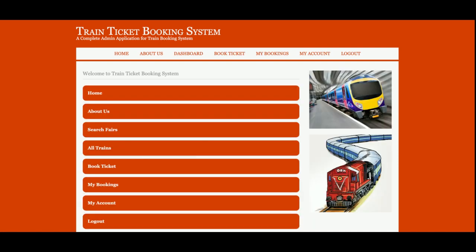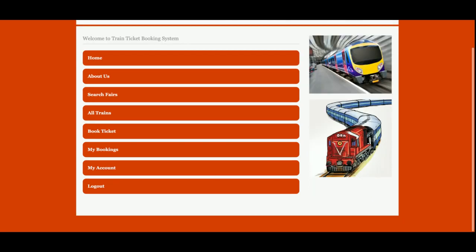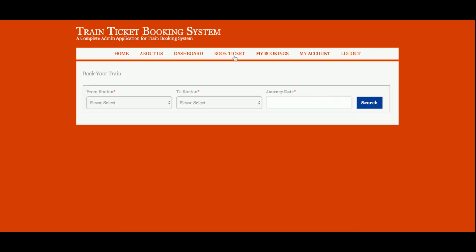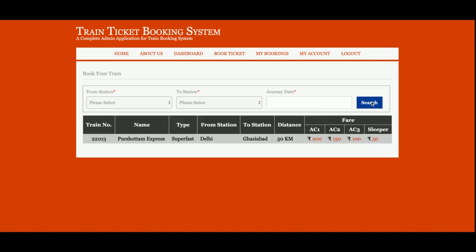Once you log in, you will get the customer dashboard. The customer can see Home, About Us, Dashboard, and Book Tickets in the menu. Once the customer clicks on Book Tickets, they can search from station to station and enter the journey date.